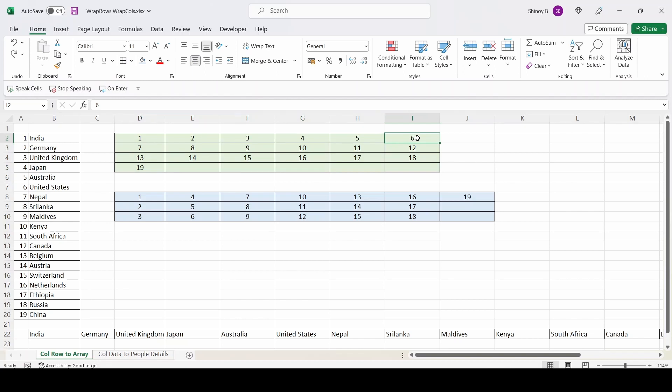So after the sixth country name, the seventh country name will be printed in the next row. And after twelfth country name, the thirteenth country name will be printed in the next row and so on.